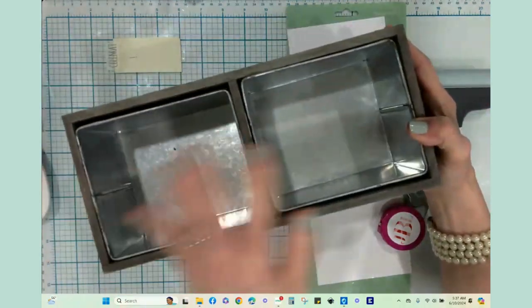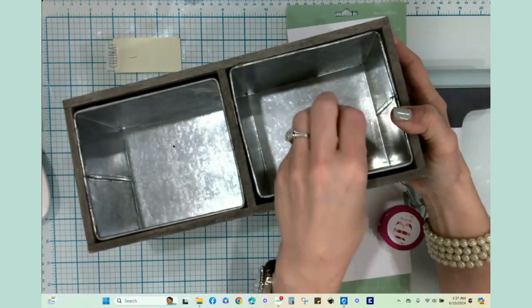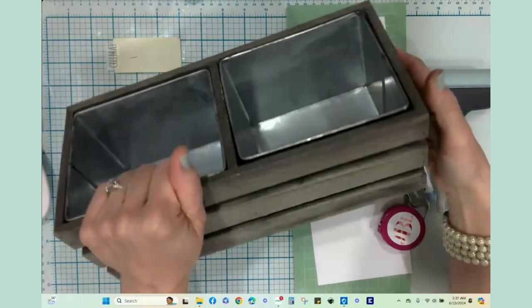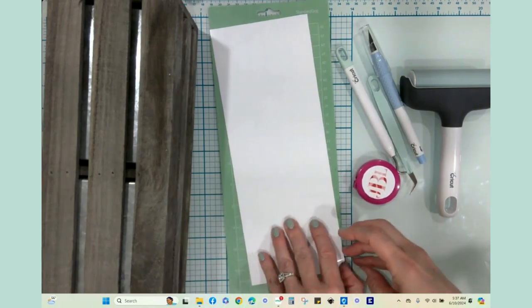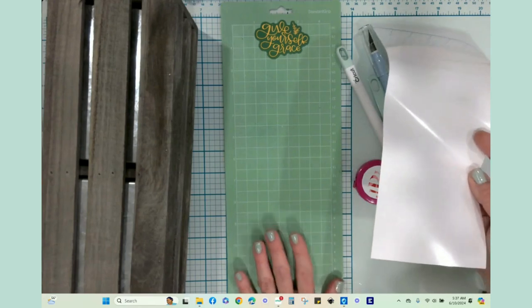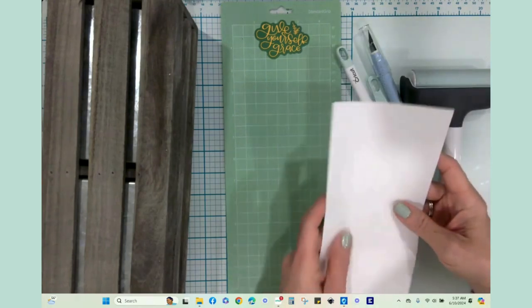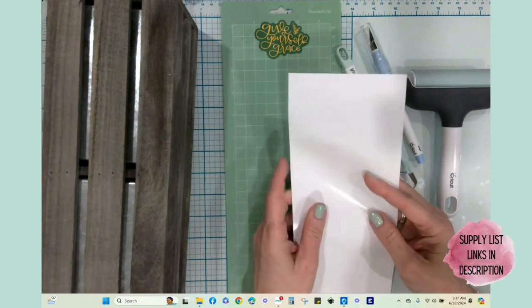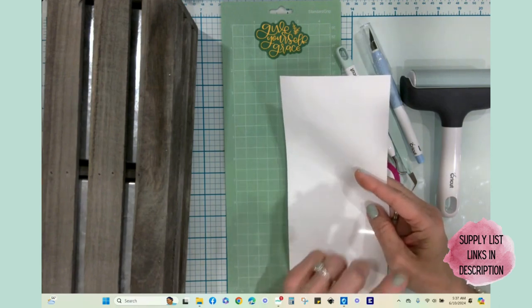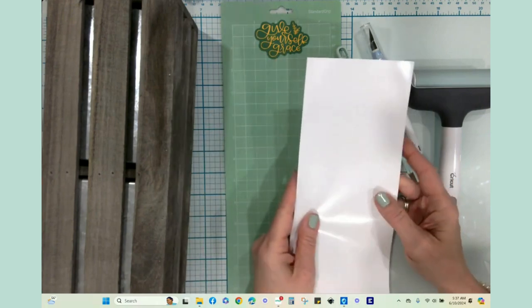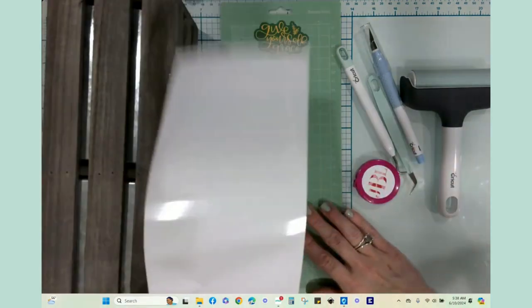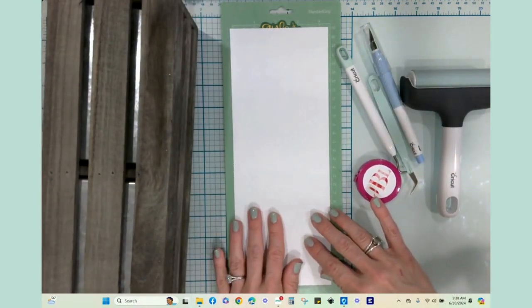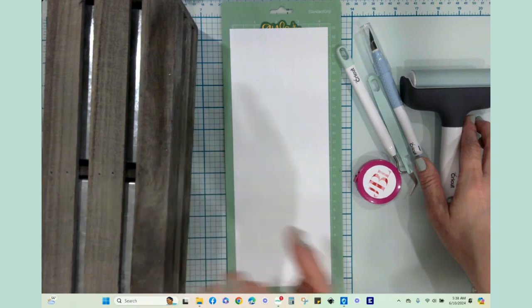I thought this would make a great s'mores station, someplace to put a couple packages of graham crackers, put some candy bars, and then over here to put some packaging of the marshmallows. I don't need a bigger piece of vinyl. I'm not going to be using the maker, just my Cricut Joy, but you could do this on any of the Cricut machines.